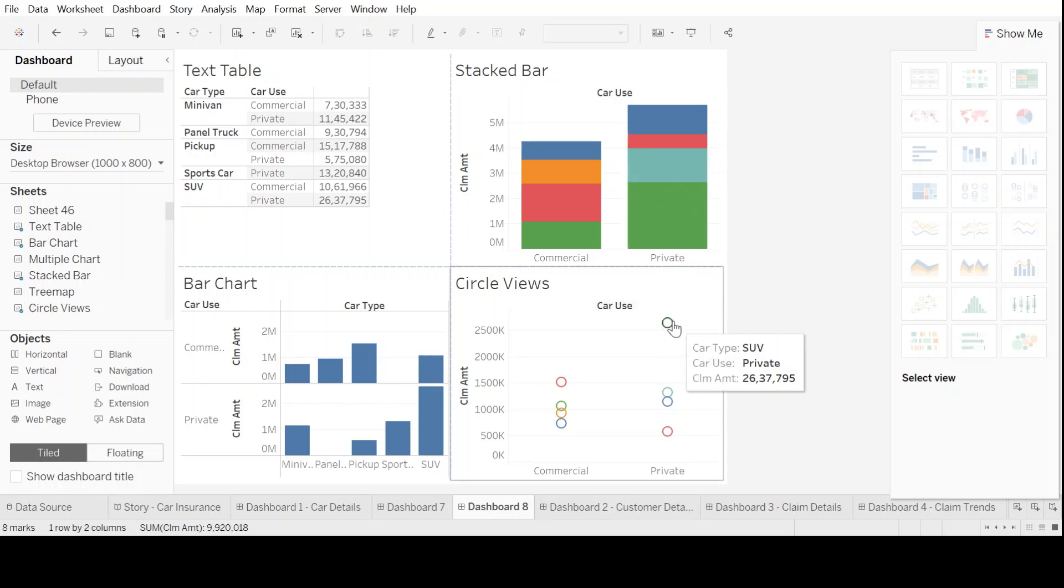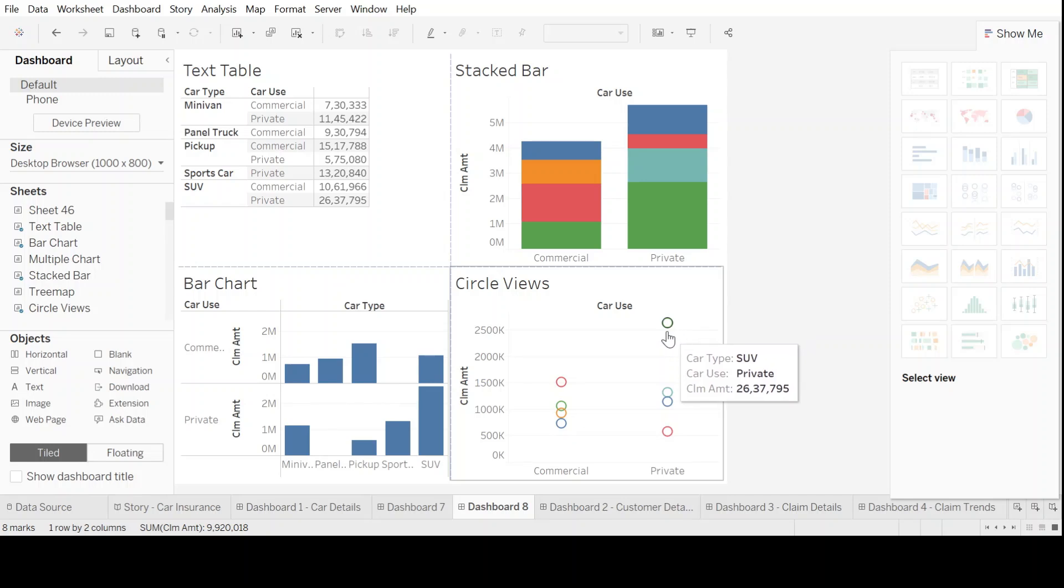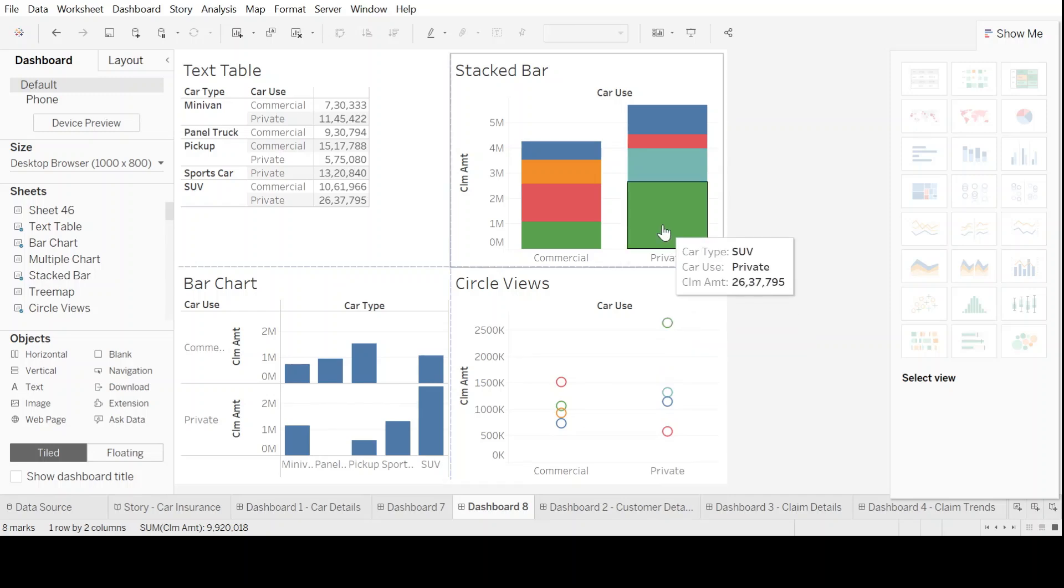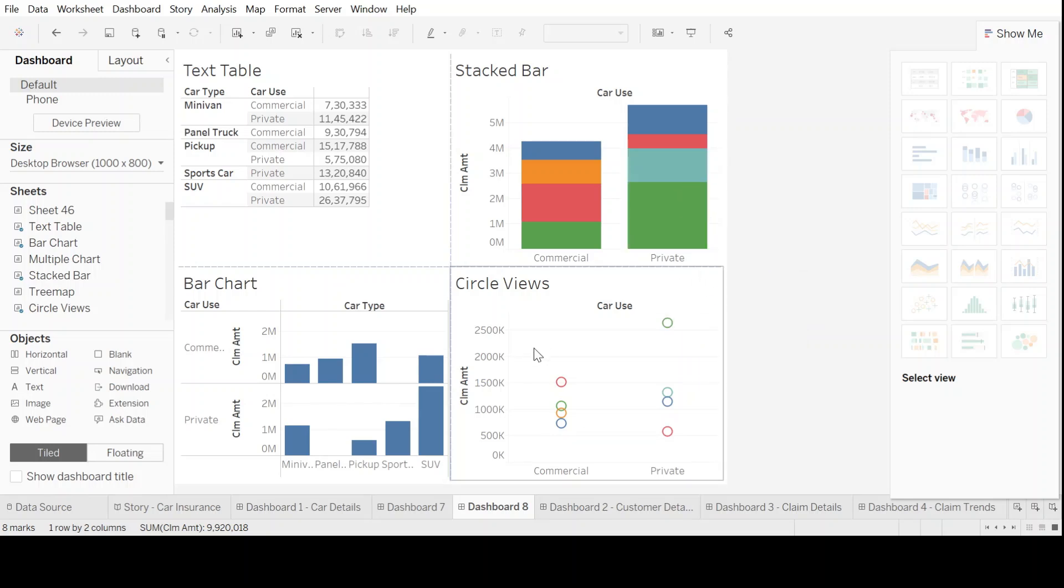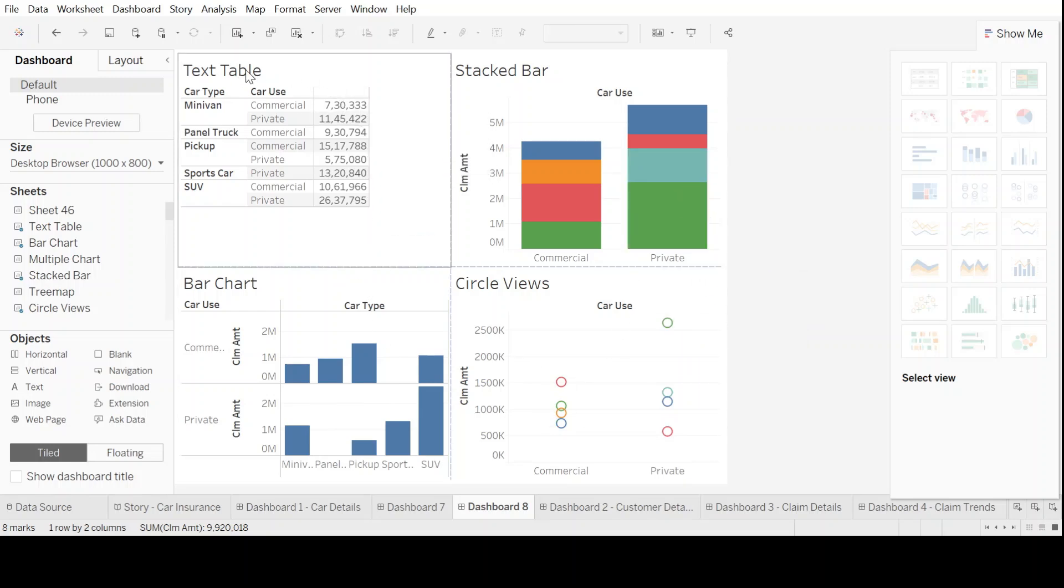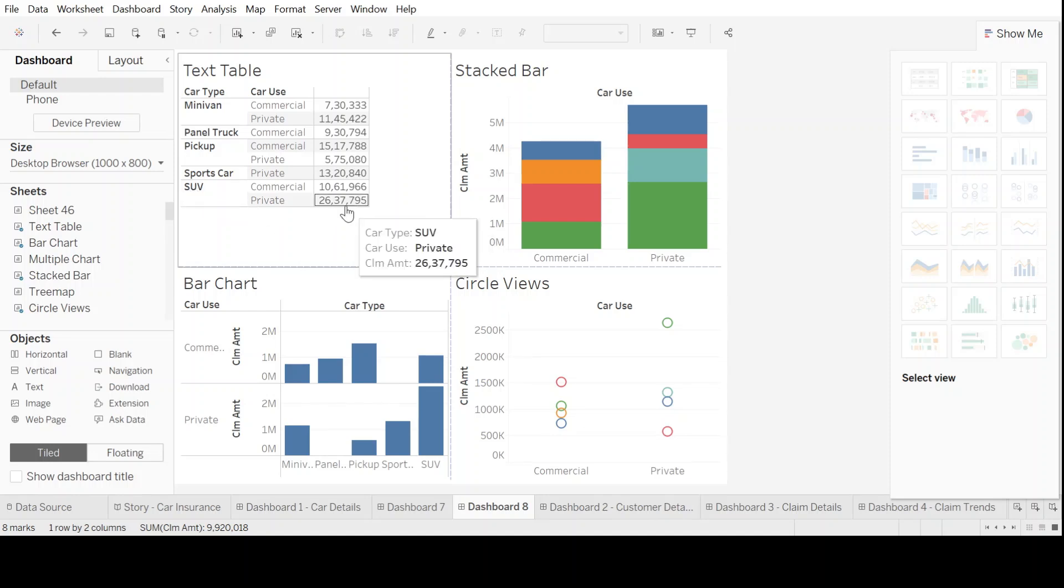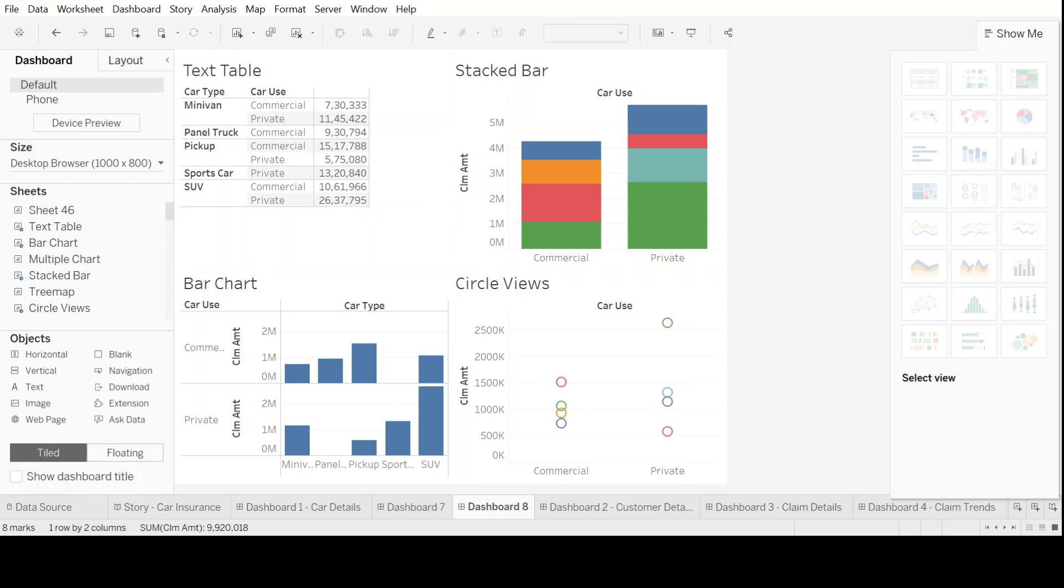or this topmost green bar or green circle here, which is again the private SUV. So let's see why is it appearing so big in all these. So we can go to the text table and we can see if you look at SUV at the private section, it's of the highest value. And that's the reason it has the biggest block, it has the highest bar, or it has the highest circle in that order.